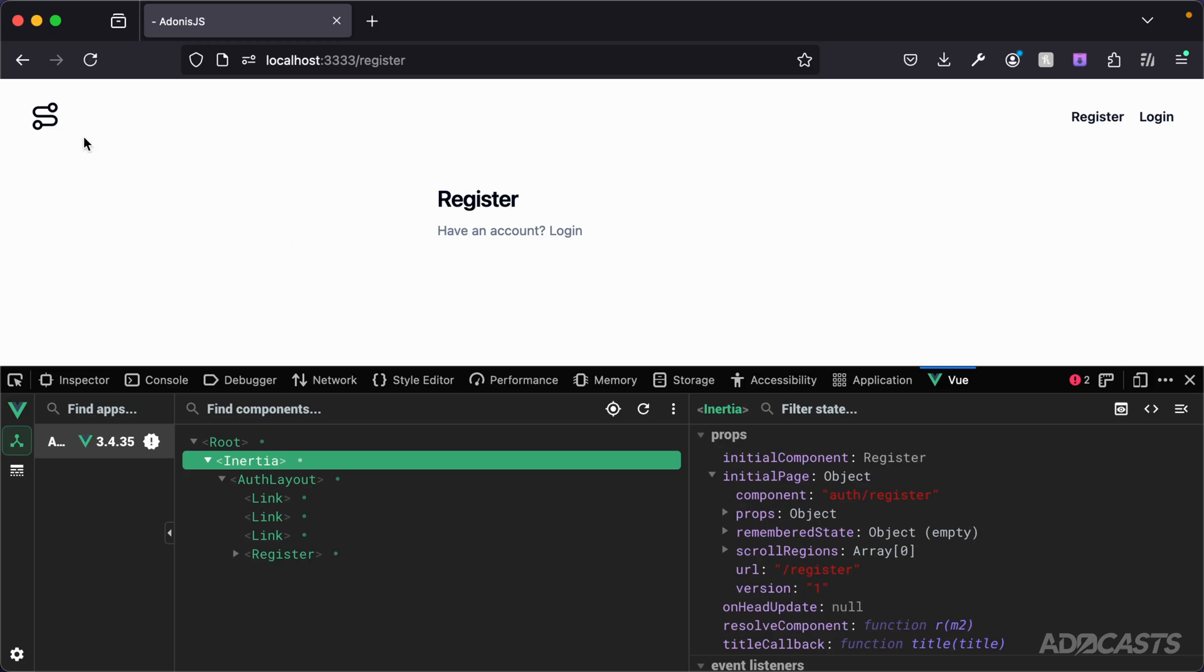So in the last lesson, whenever we added our layout in, that's referred to as the default layout.